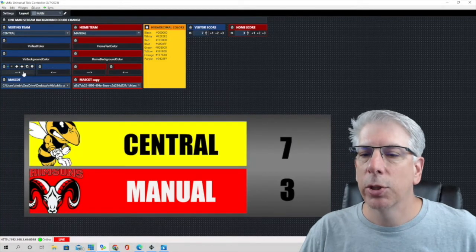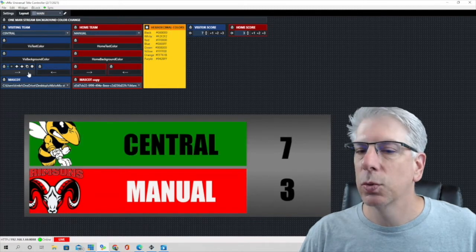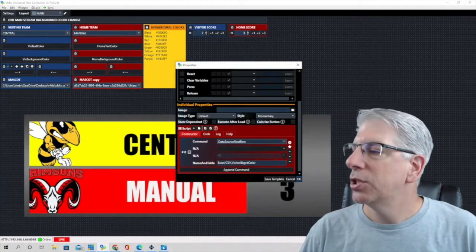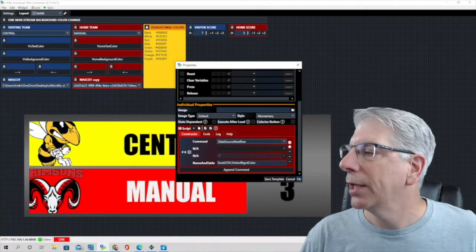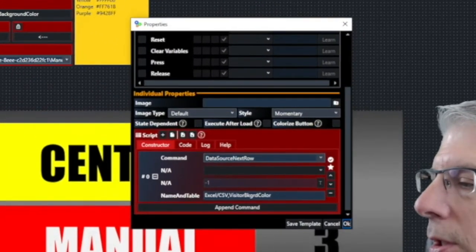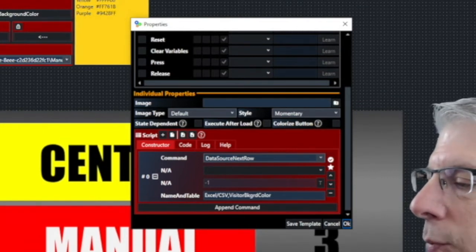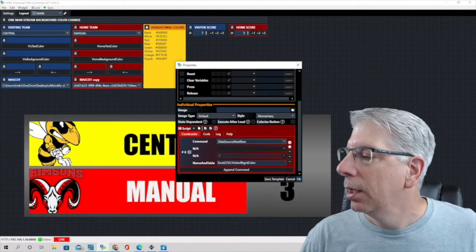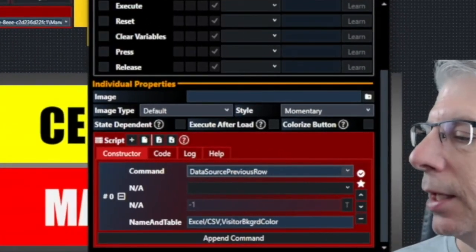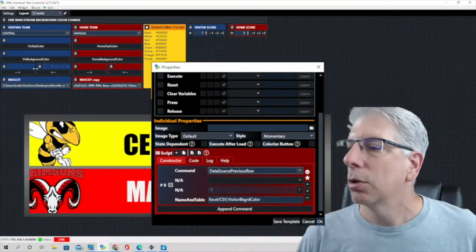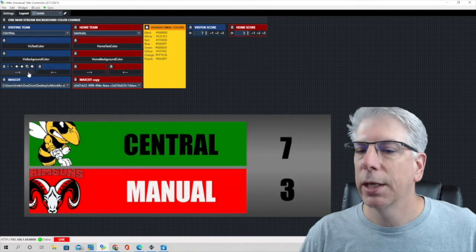Let's go back to what we had it set to originally, which was yellow. On these two buttons, they are button widgets. I typed in a right arrow with a couple dashes for the label. The command is 'data source next row' — using the exact same name and table: Excel backslash CSV, comma, no space, then 'visitor background color.' For the other button it's the exact same thing except the command is 'data source previous row.' So one button takes us back in the list and the other takes us forward in the list.